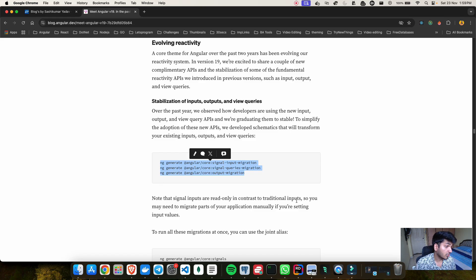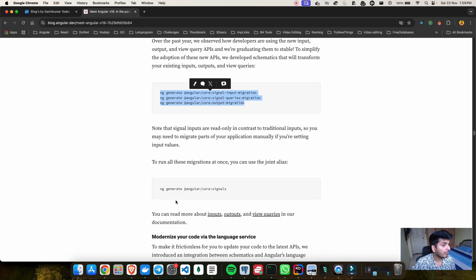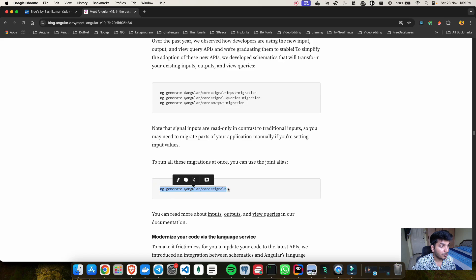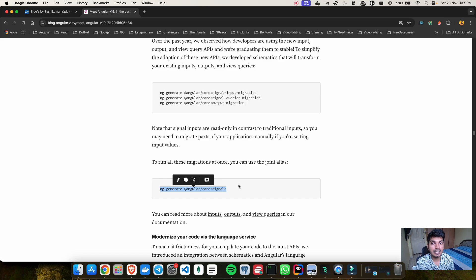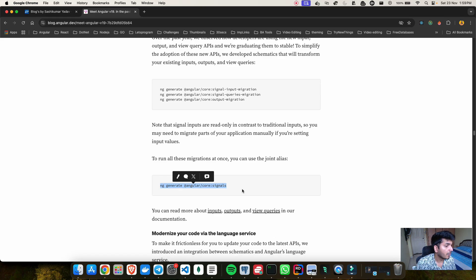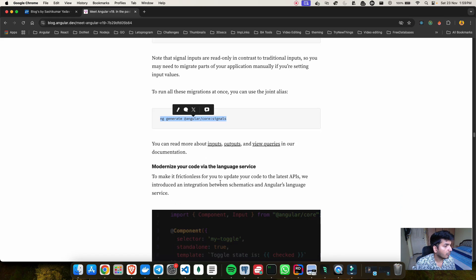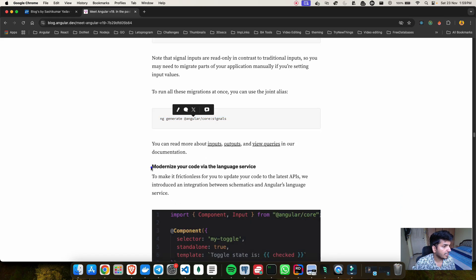They have also provided a command by which once you run it, it will convert all your existing code which are decorator based with these new signals.